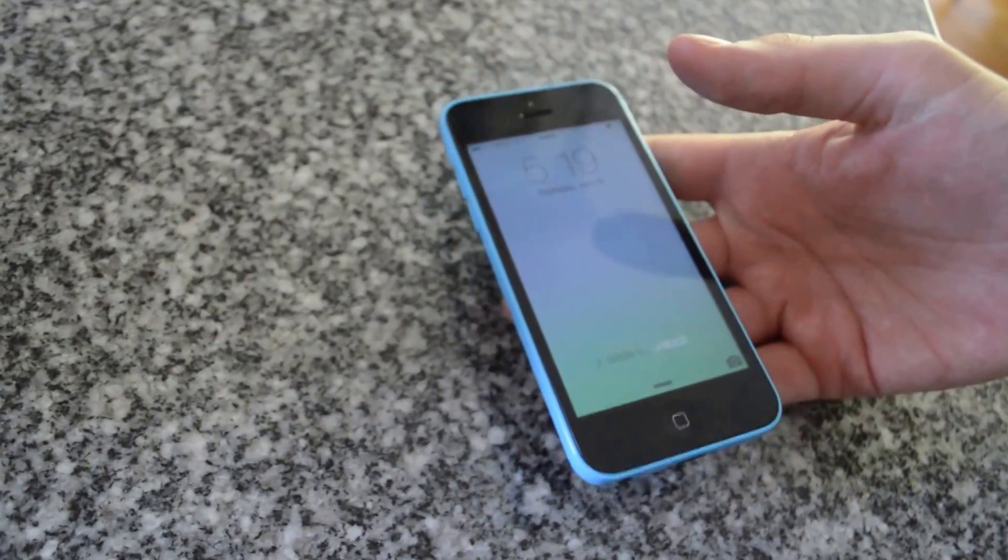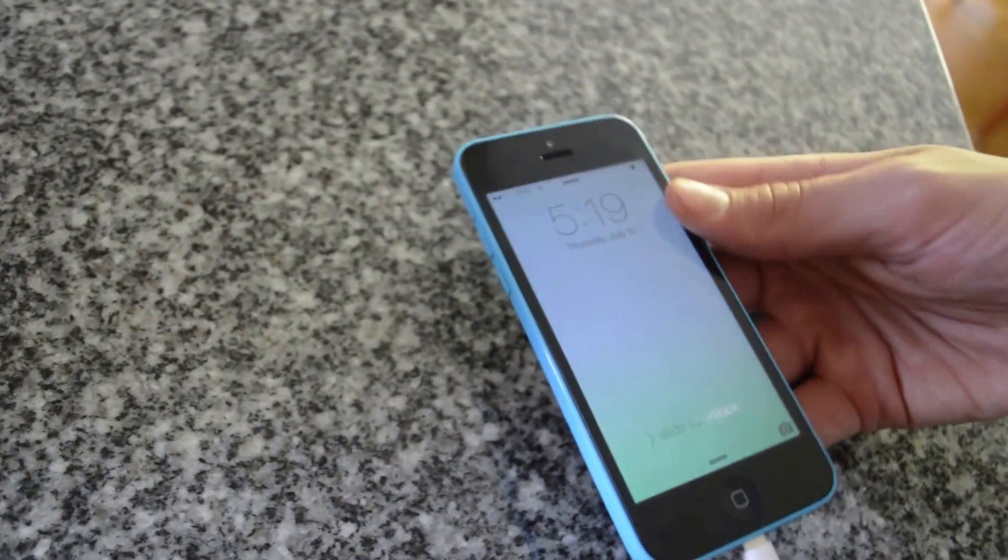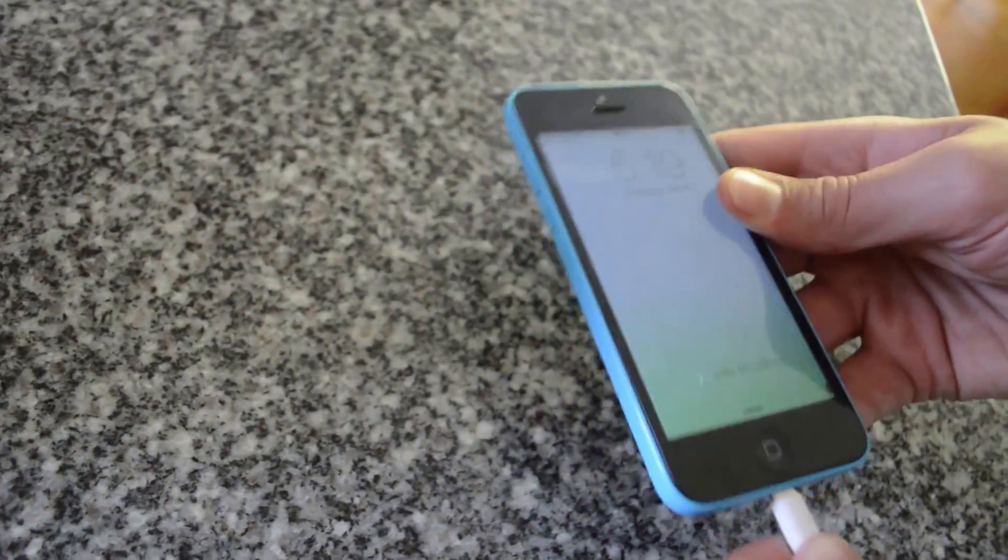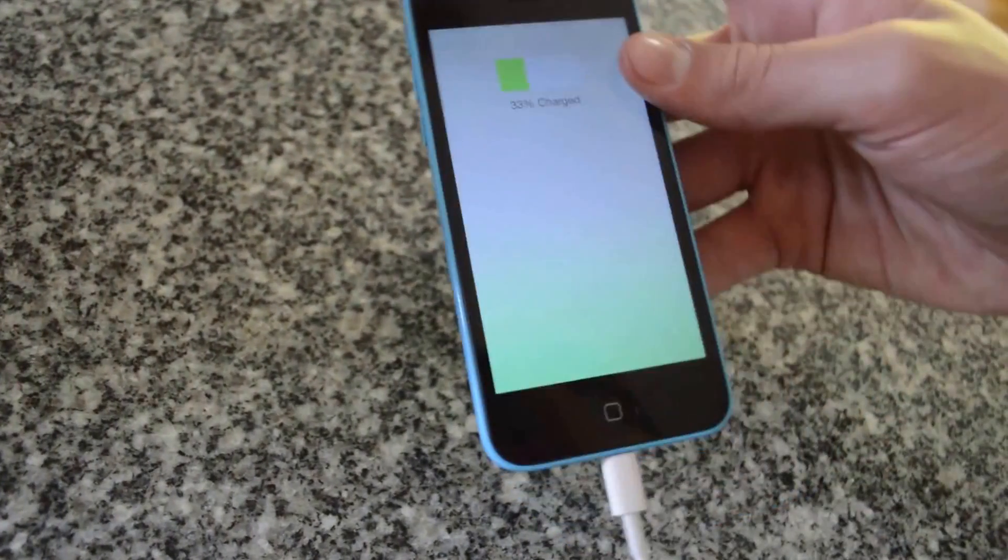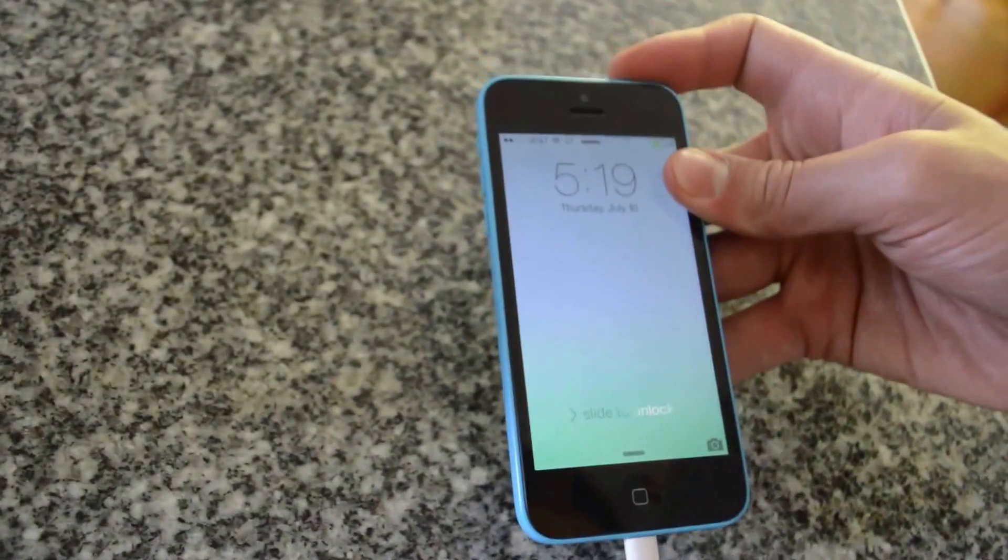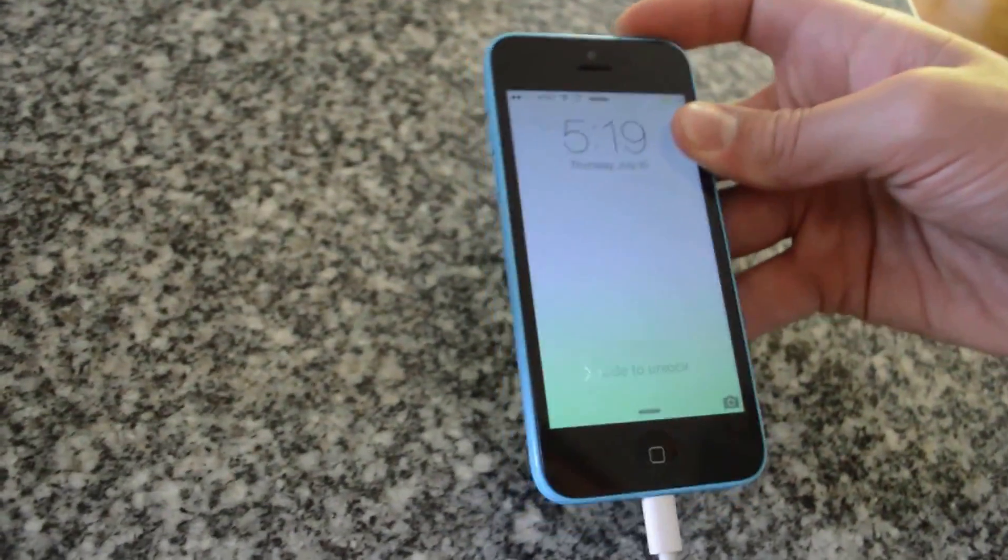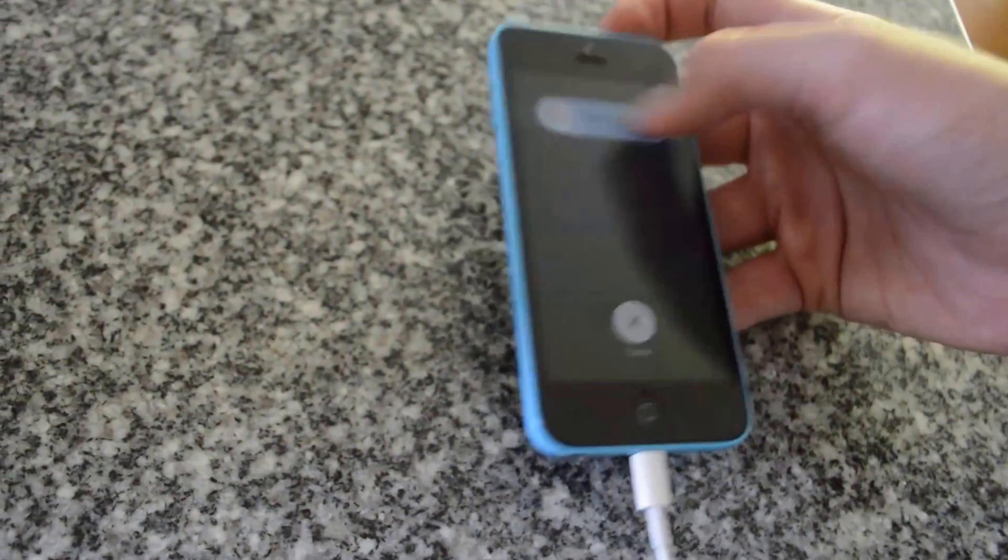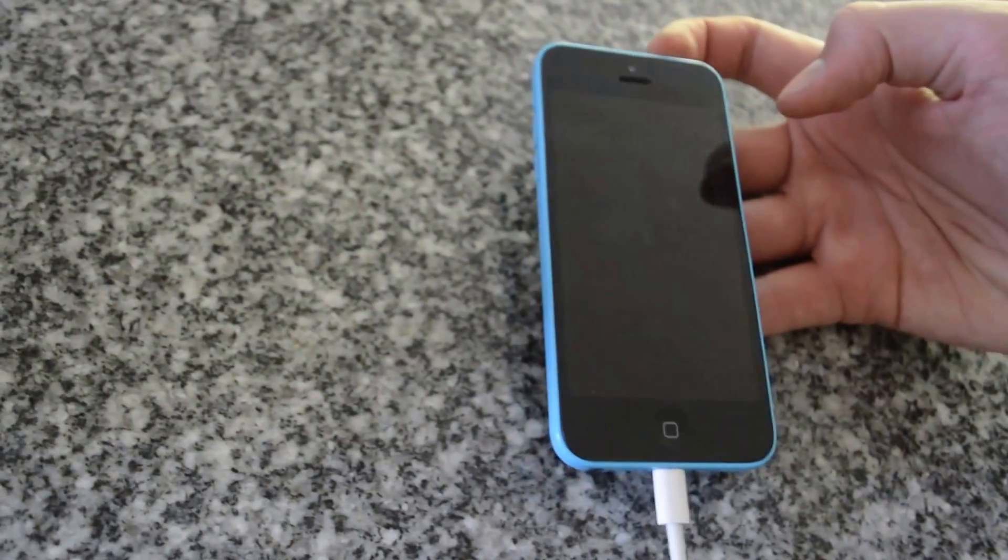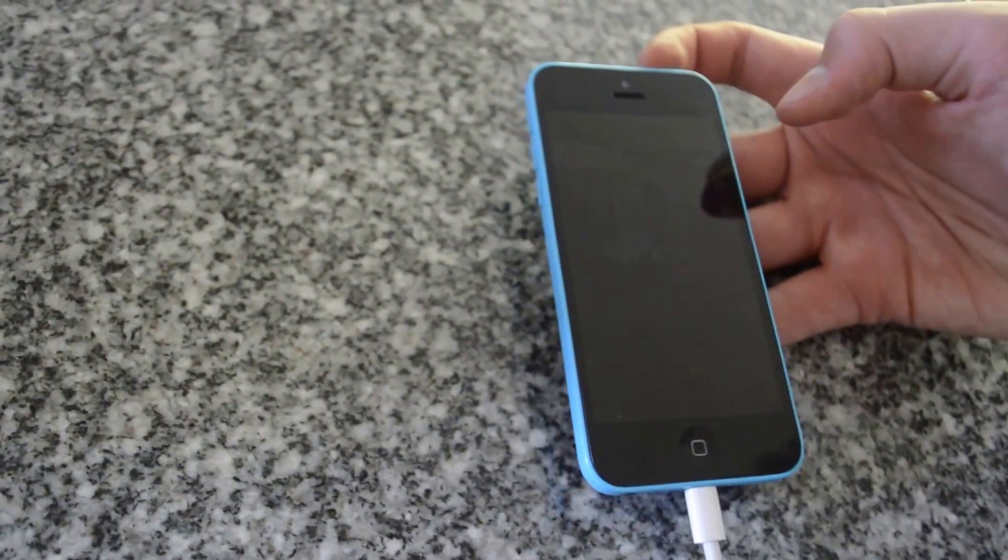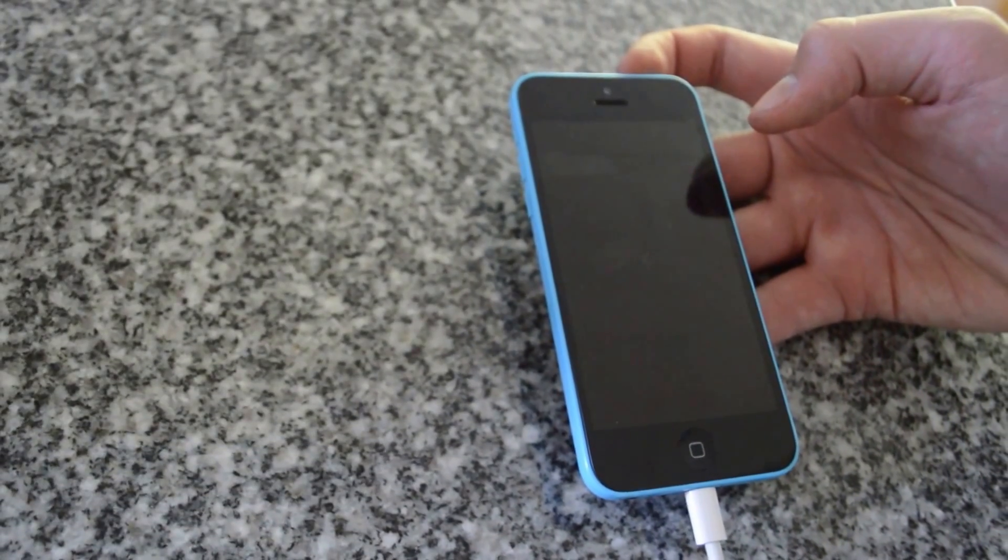So just put the power cable on and shut it down. It's very important you put the power cable on before you shut it down. Now you shut it down. Now my phone's off, so you unplug the power cable.